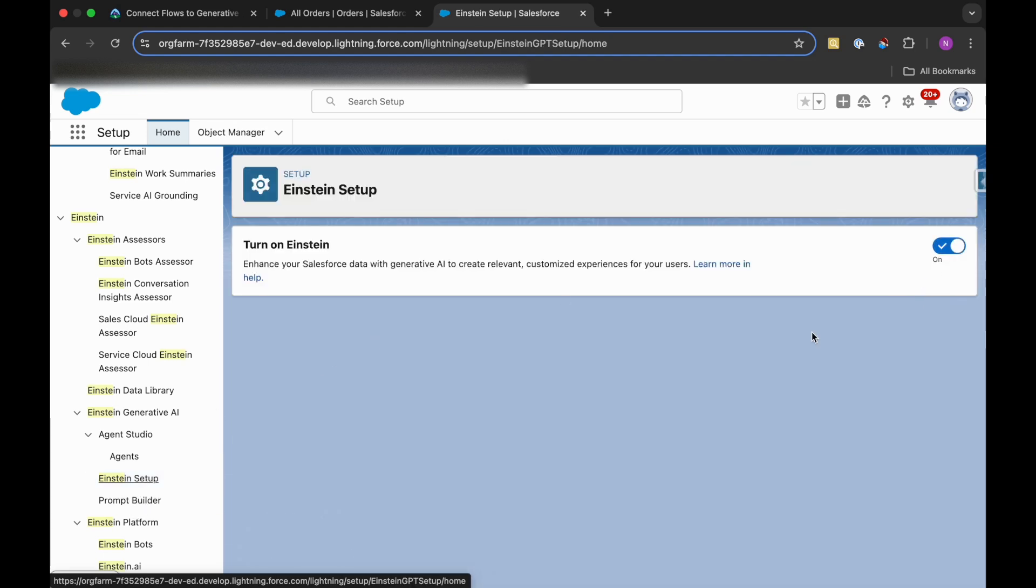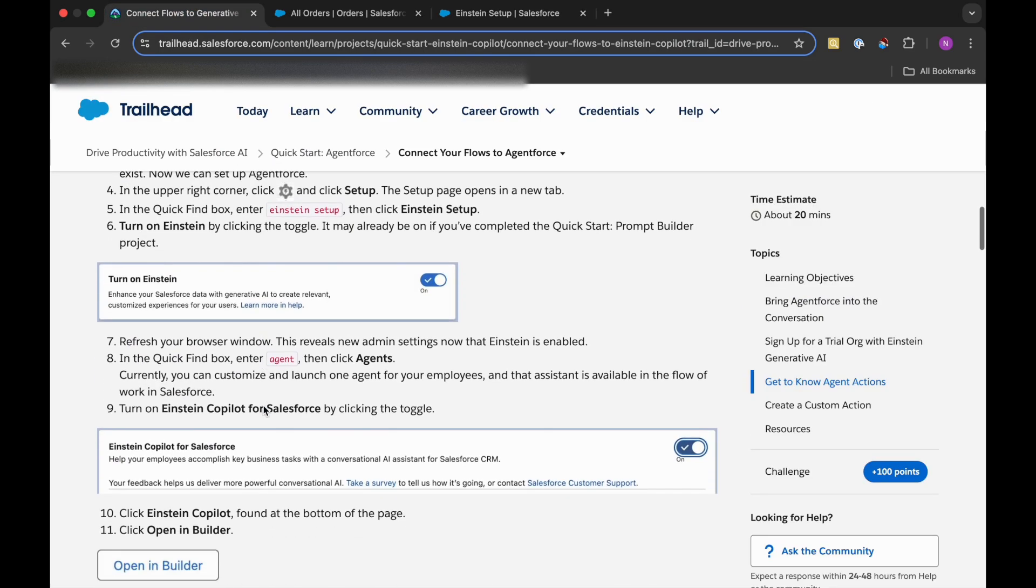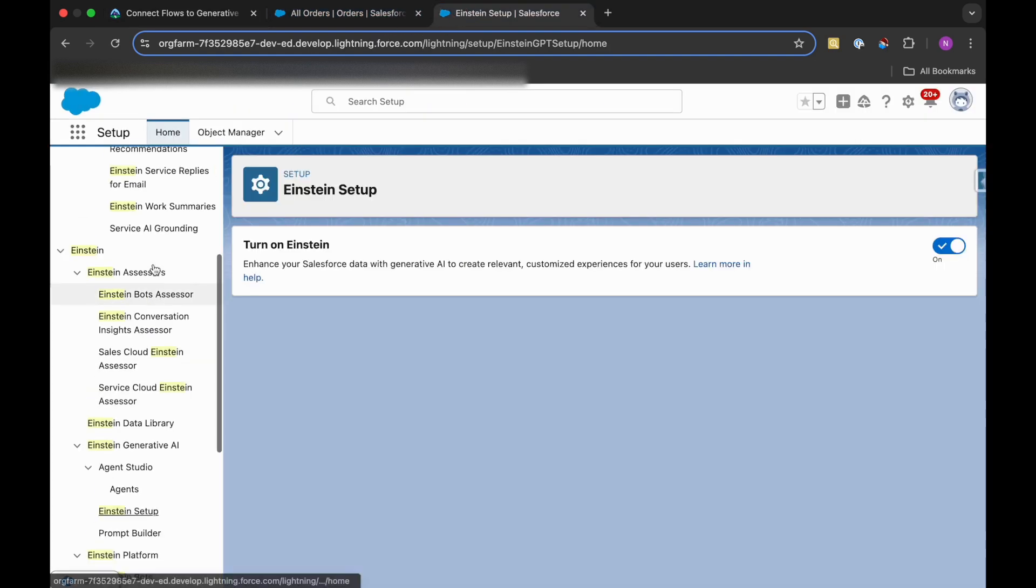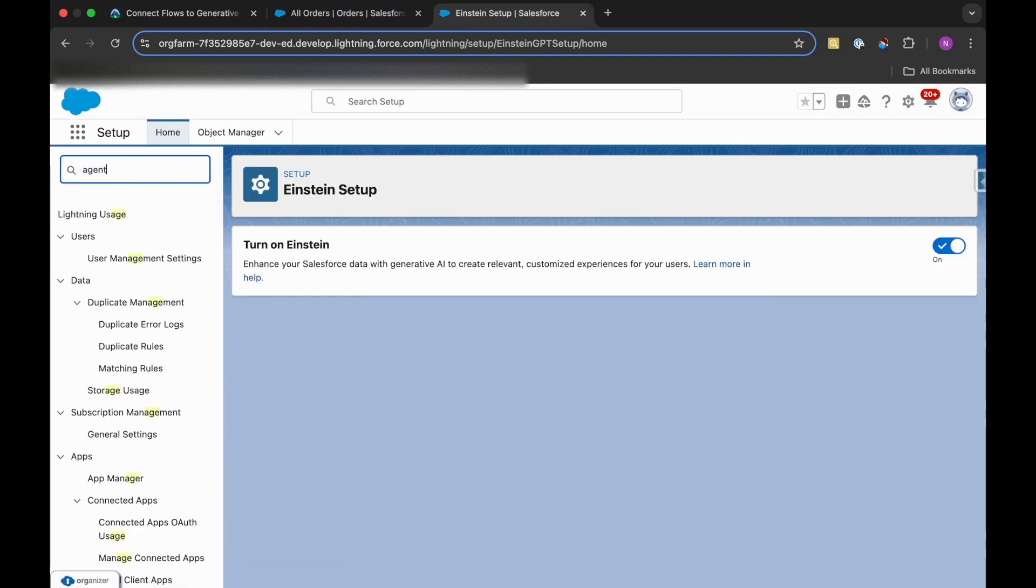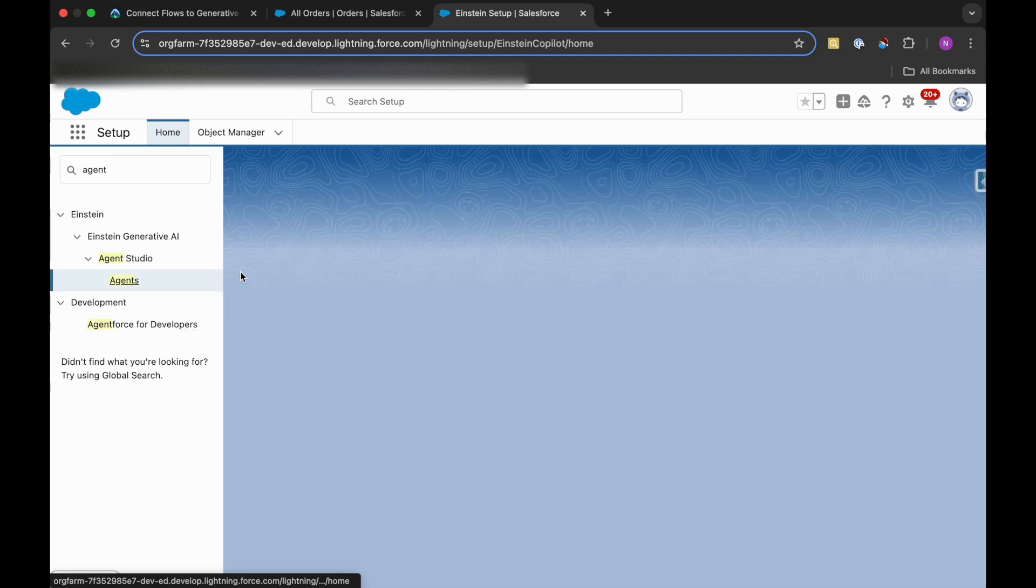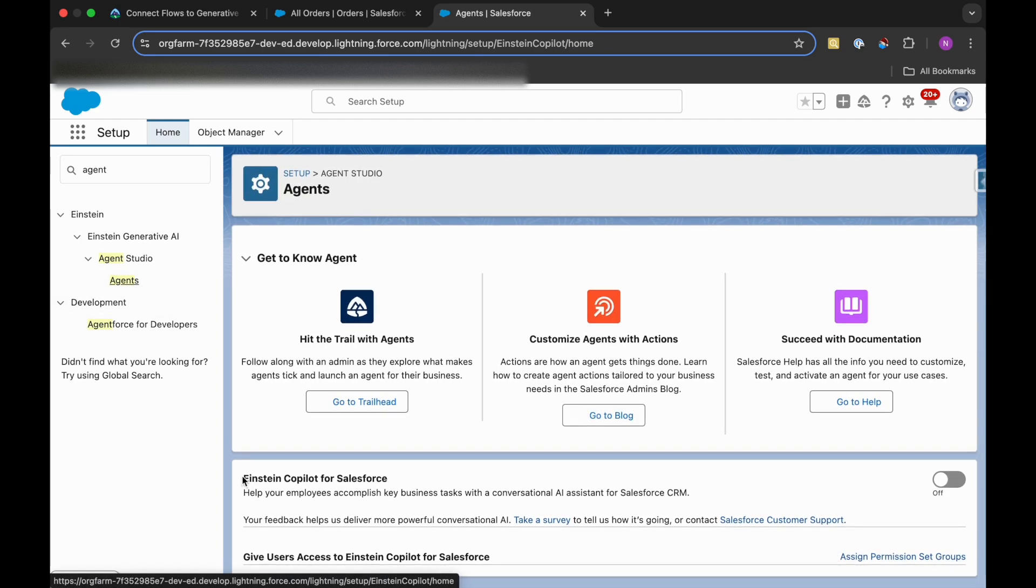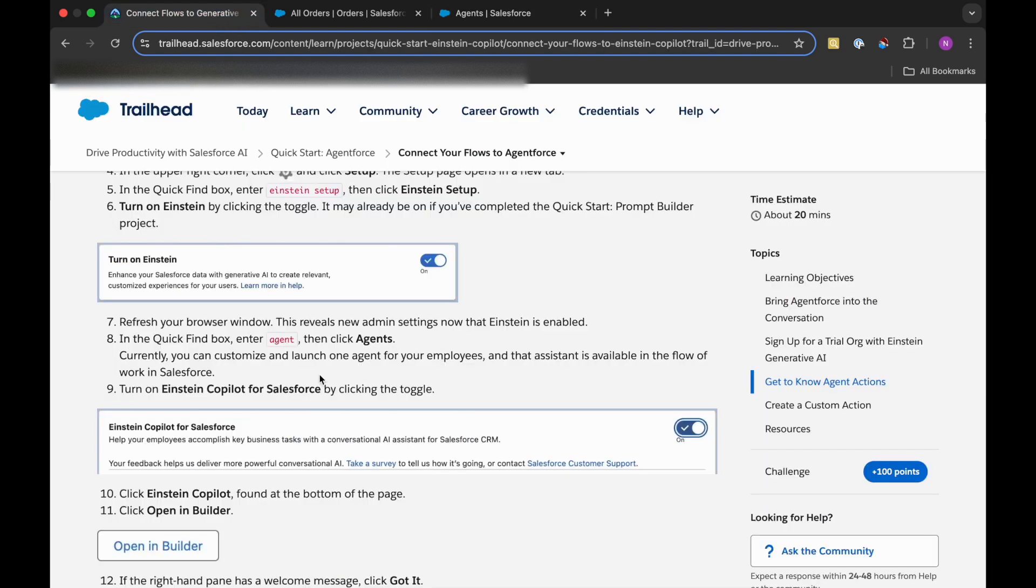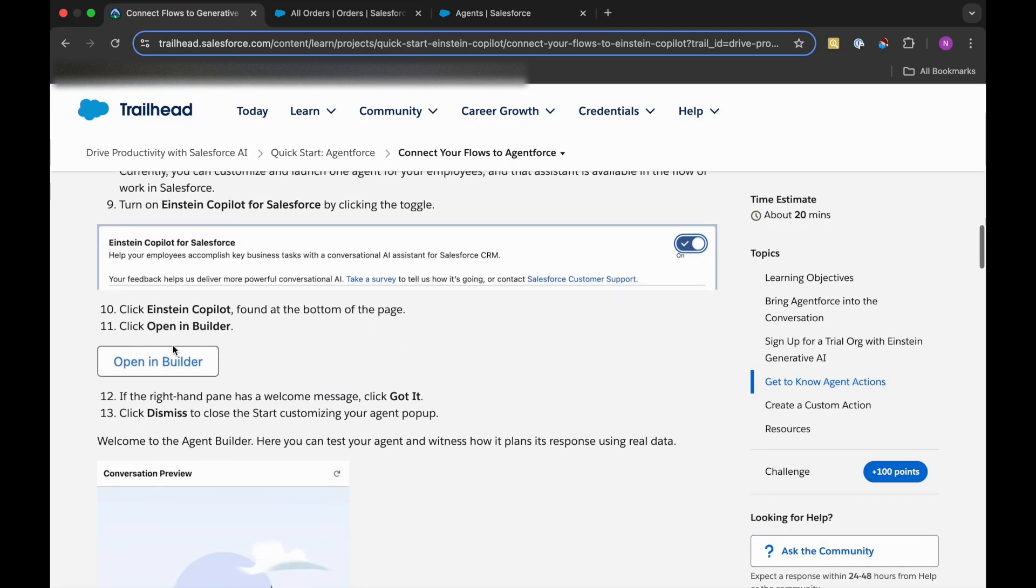And it is turned on. So now we need to refresh our browser. It is already refreshed and I will just search for Agent here and click on Agents. Then we need to enable this feature - Einstein Copilot for Salesforce. I'll turn it on.